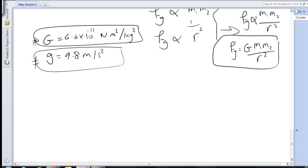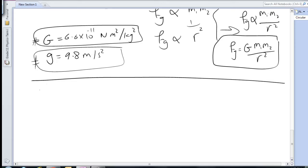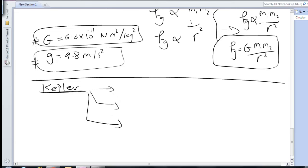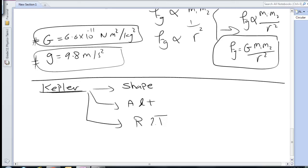The third thing to cover is Kepler's laws. Kepler suggested three laws controlling planetary motion. The first describes the shape of the orbits. The second describes the relationship between the areas and the times covered by the planets. The third law relates the radius of the orbit to the time period of the orbit.